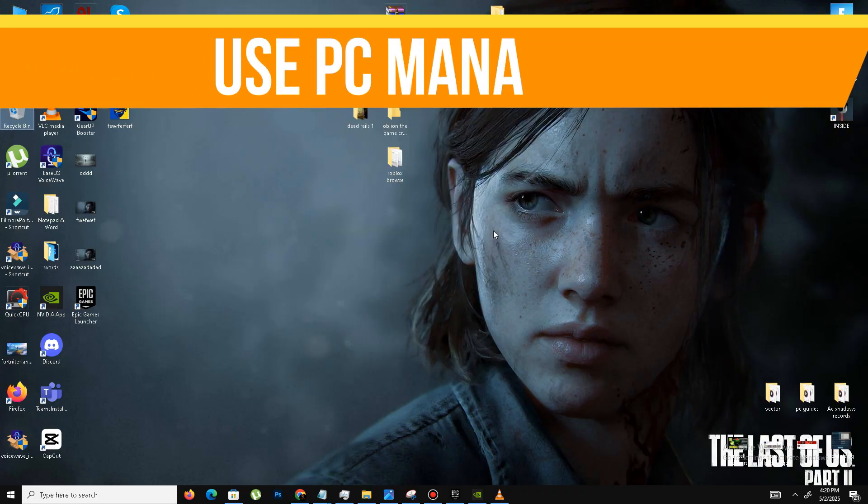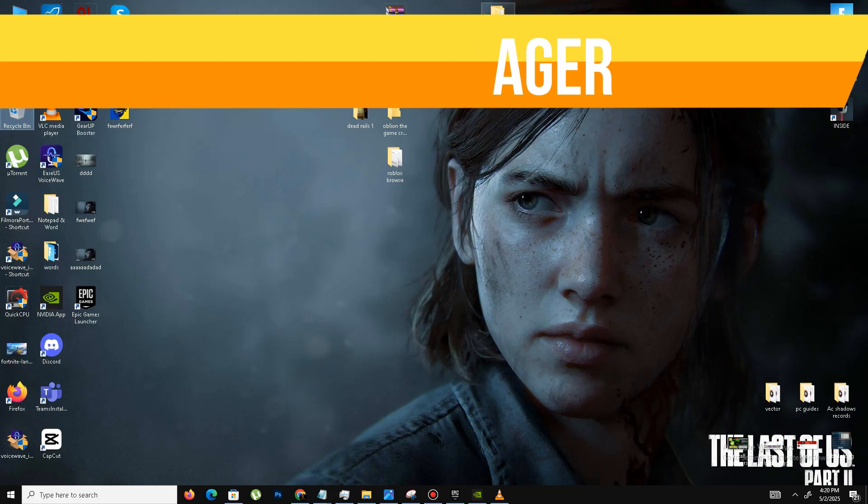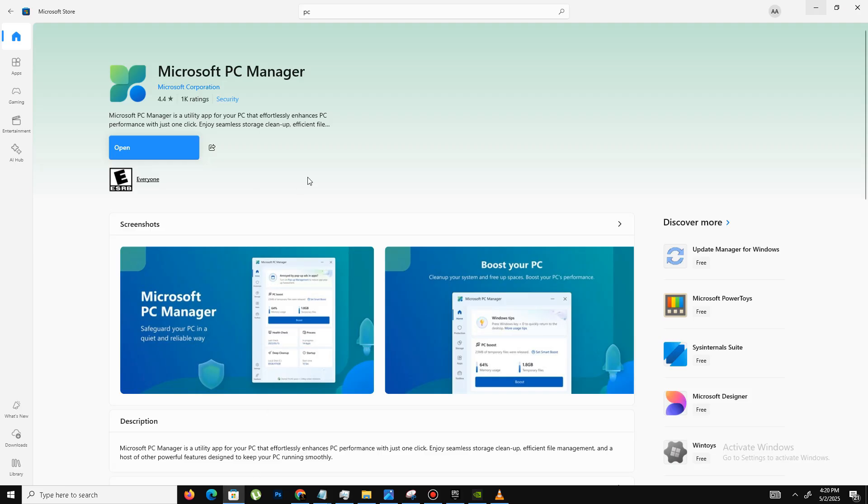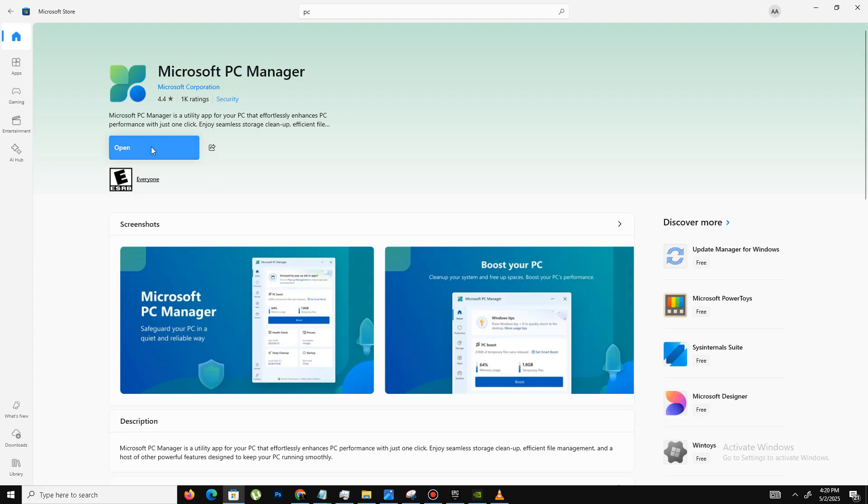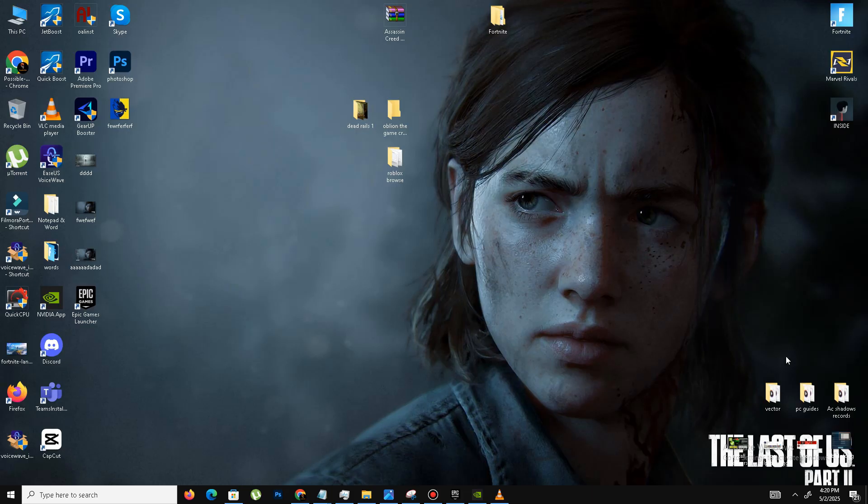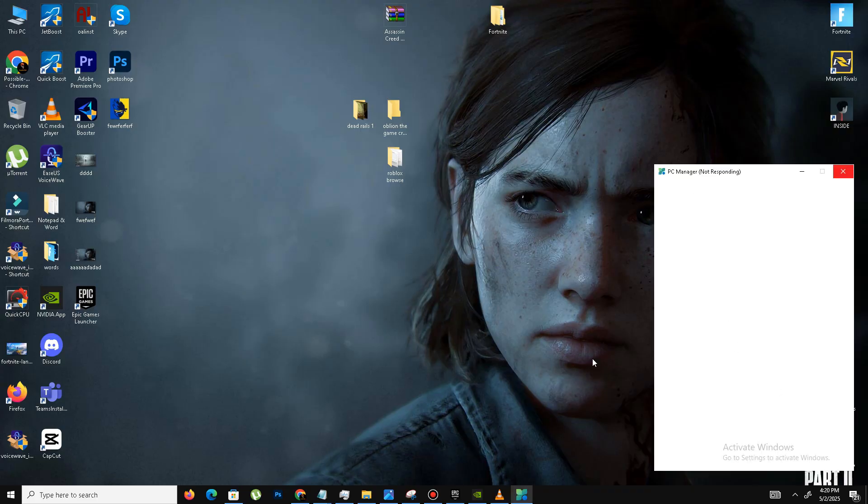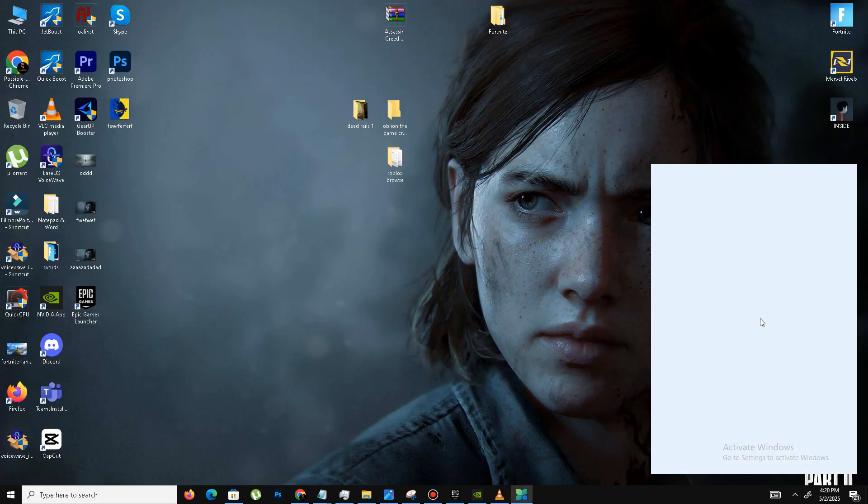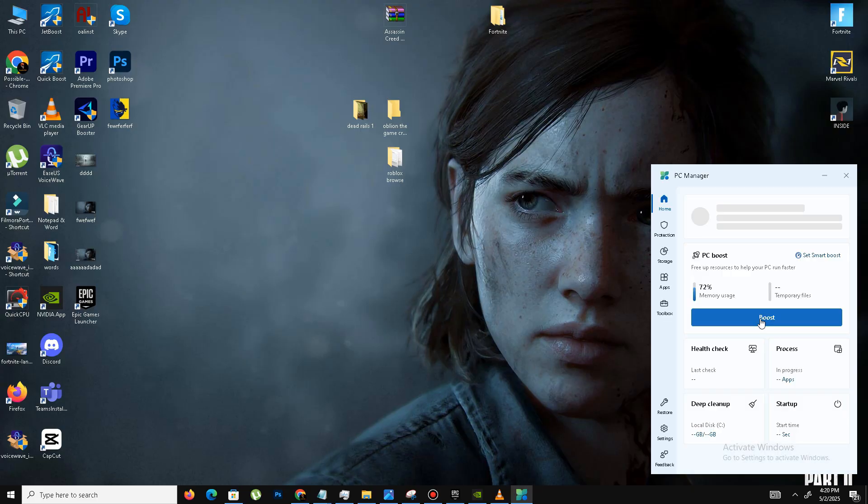Once it's complete, the next and important step is we need to visit the official Microsoft Store. Here we need to search for PC Manager in the search bar. Here is the Microsoft PC Manager. It's a great free tool to boost your PC performance. Simply download it. It's free. Once it's downloaded, I already downloaded it.